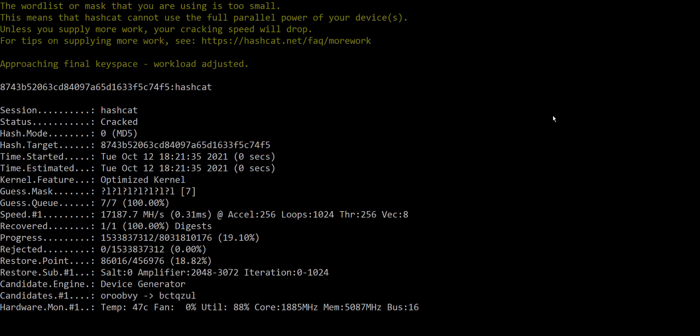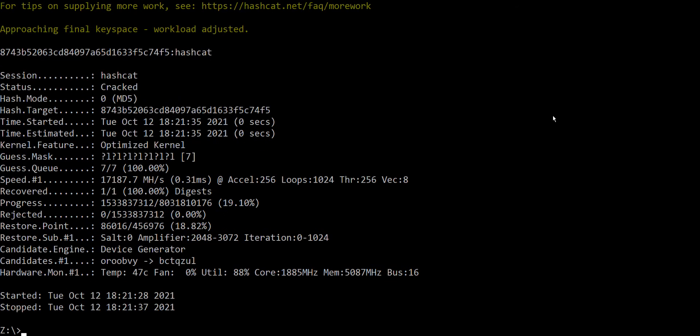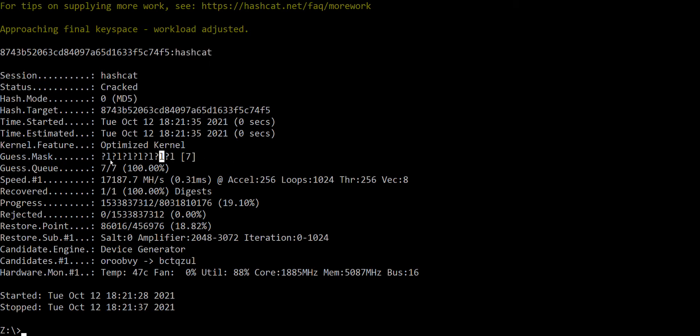Yeah, and we see it basically blasted through all the combinations of seven letters and cracked our password. You can see it here, it's hash hacked. And yeah, you know that was really, that was a blast on a two-year-old computer which isn't really meant for password cracking, just has a graphics card.